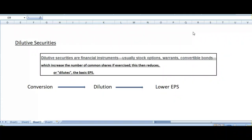Assalamu alaikum everyone, this is Mohmo Sahrab and you are watching Evolve Search Virtual Earning. Today we will discuss dilutive security. What actually is dilutive security? Dilutive security is a security which can be converted into common stock, and once we convert it into common stock it will decline earning per share. This is the basic definition of dilutive security.